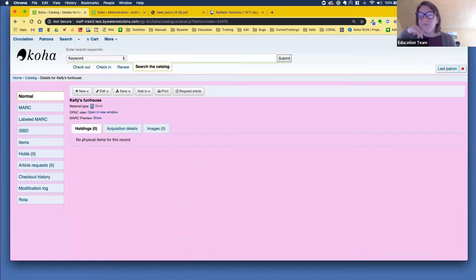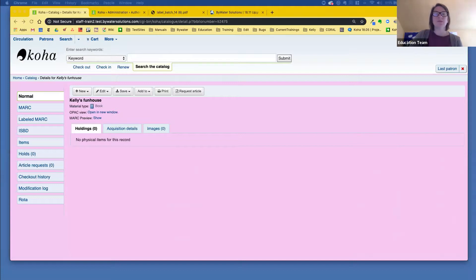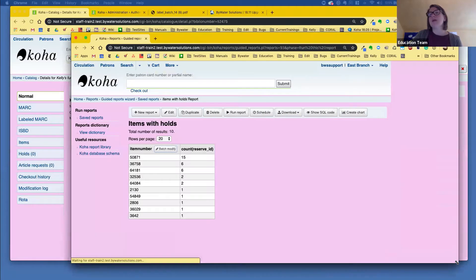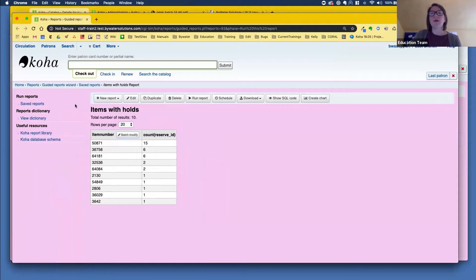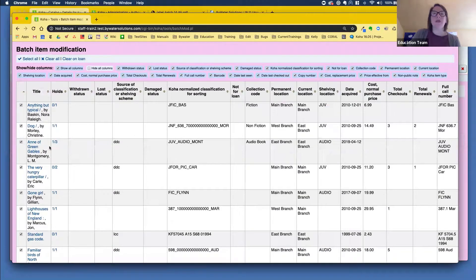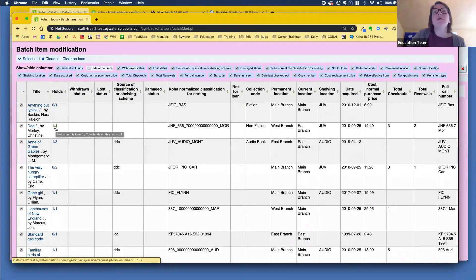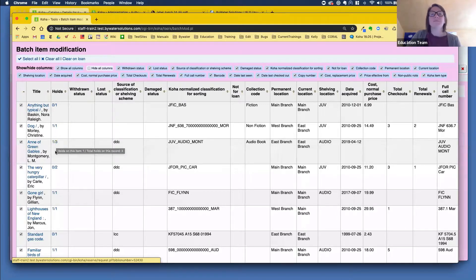We're going to pop over to the batch item modification tool, which now has a column for holds. This was sponsored by the Carnegie Scout Public Library. I'm going to run a report Andrew created so I can see items that have holds, then pop over to my batch modify tool. You now have a column for holds — so if you ever want to know if these items have any holds, you can see that here. There are no holds on this item, but there are holds on the record, so you get a little tooltip that tells you the holds.